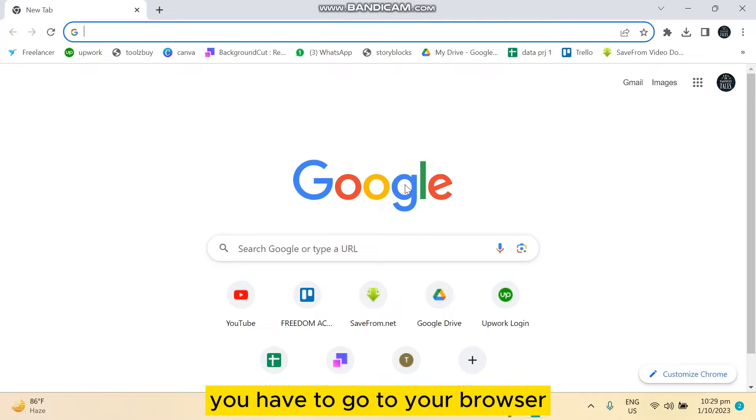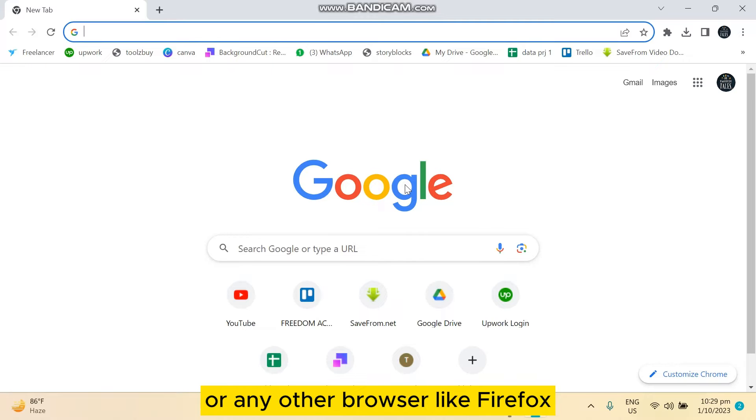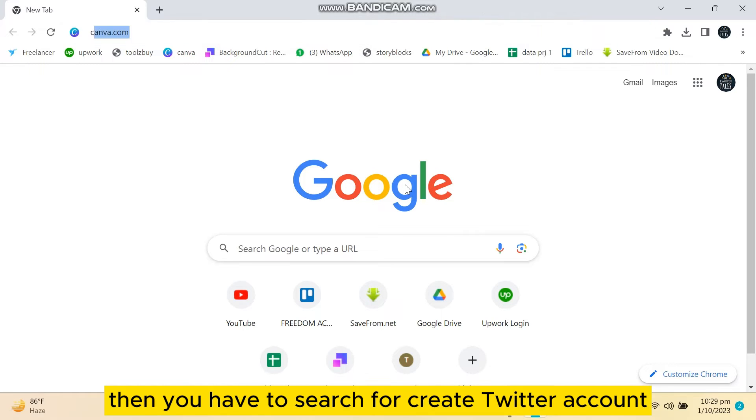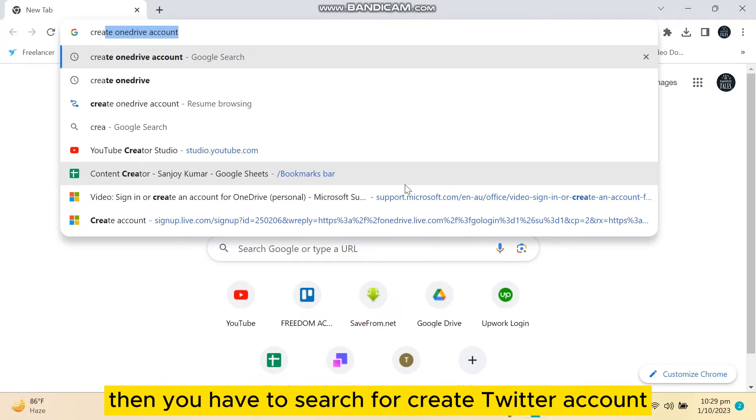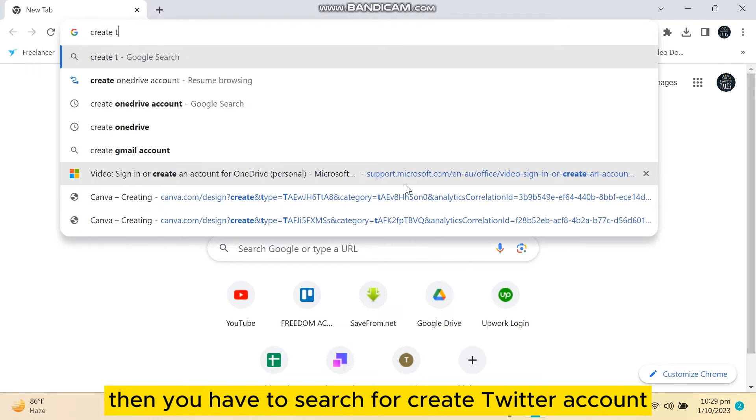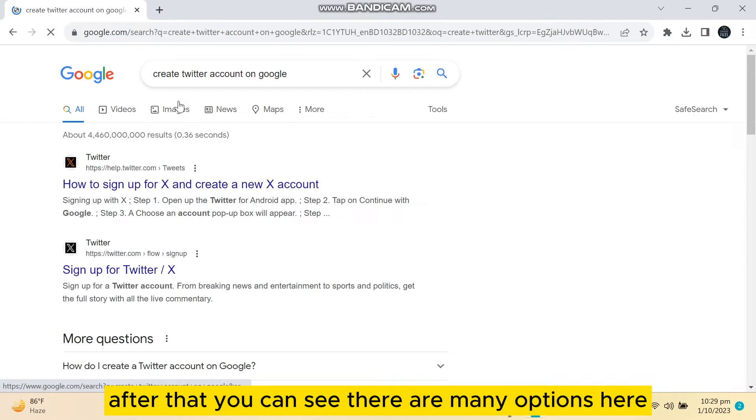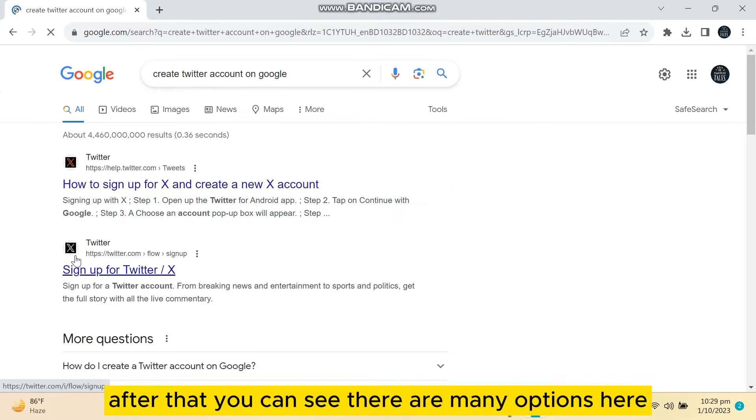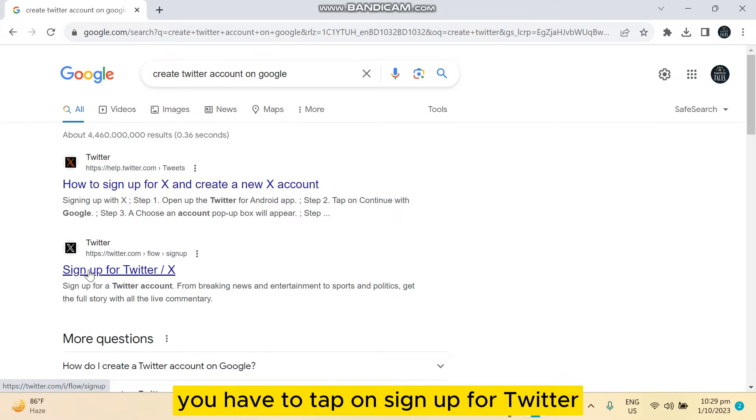...go to your browser. It may be Chrome browser or any other browser like Firefox. Then you have to search for 'create Twitter account.' After that, you can see there are many options here. You have to tap on Sign...